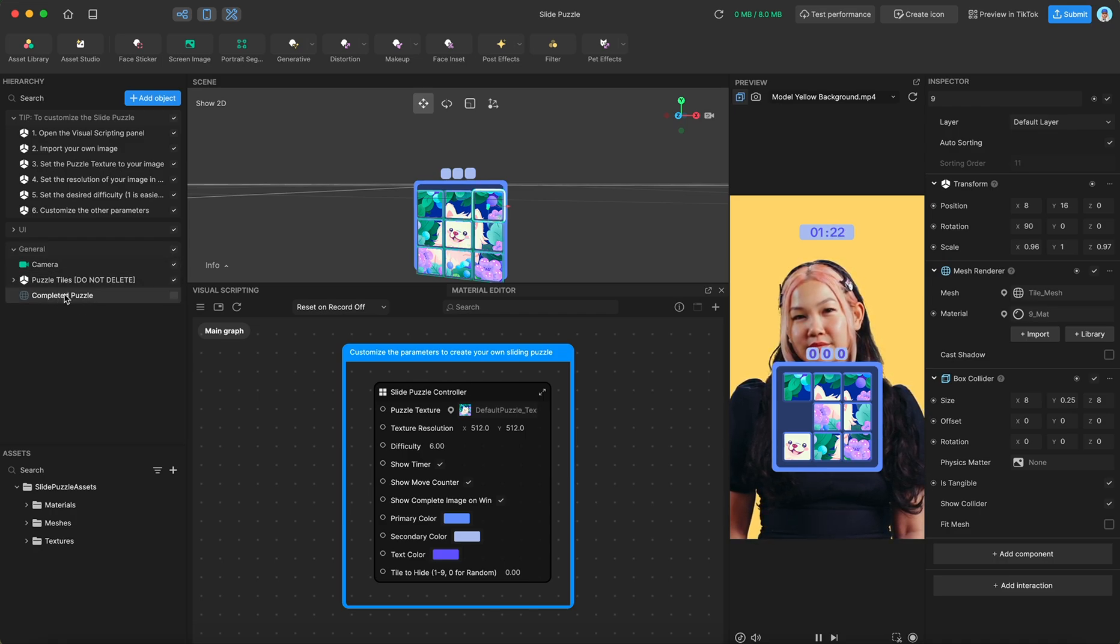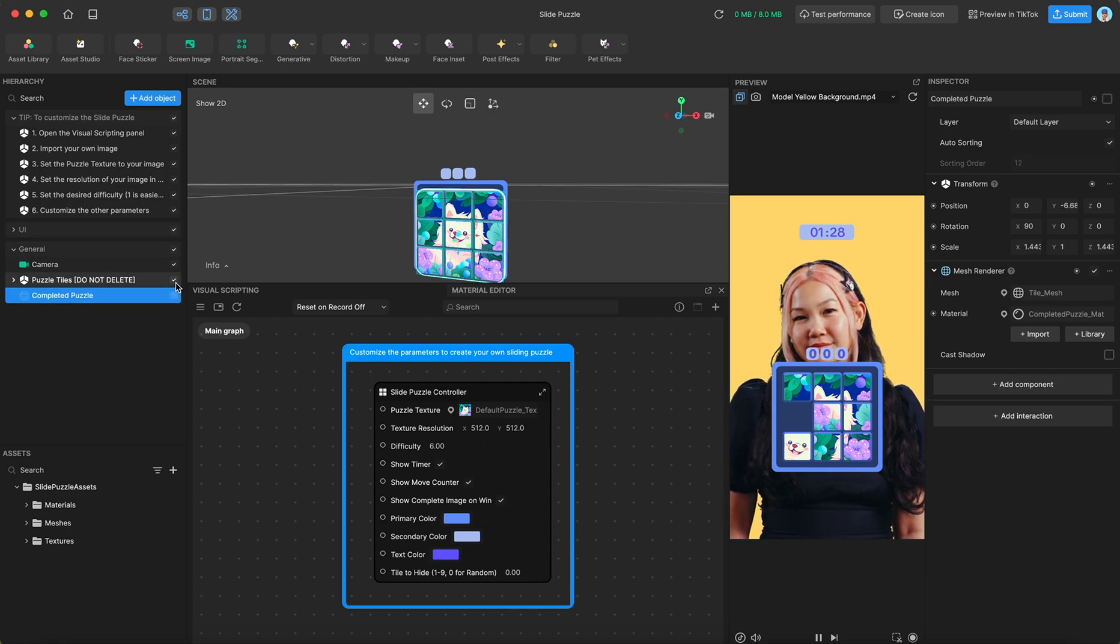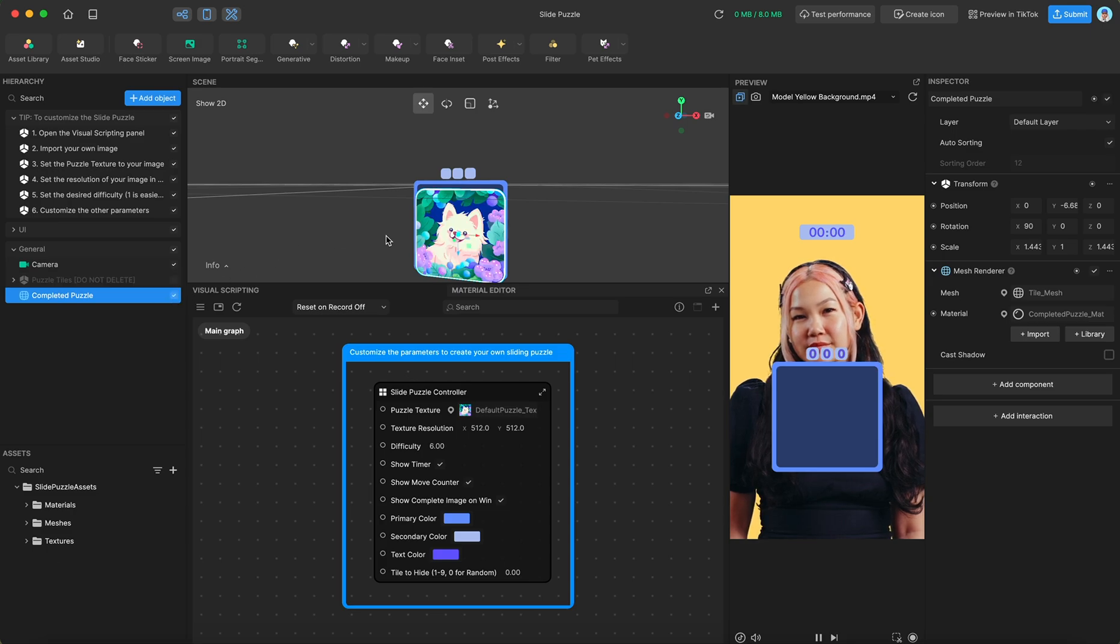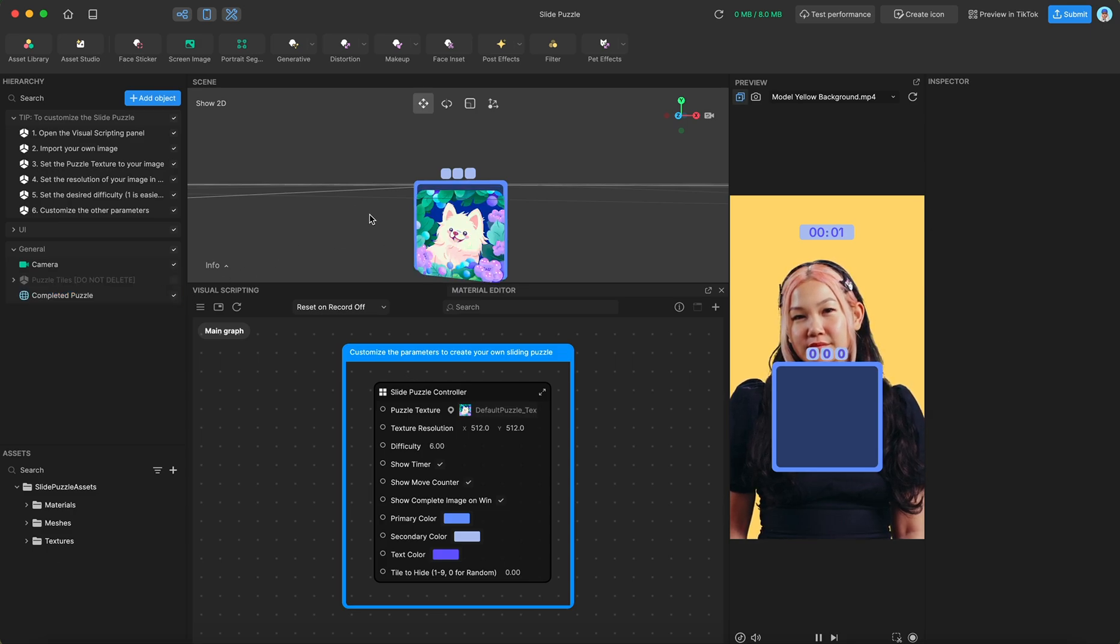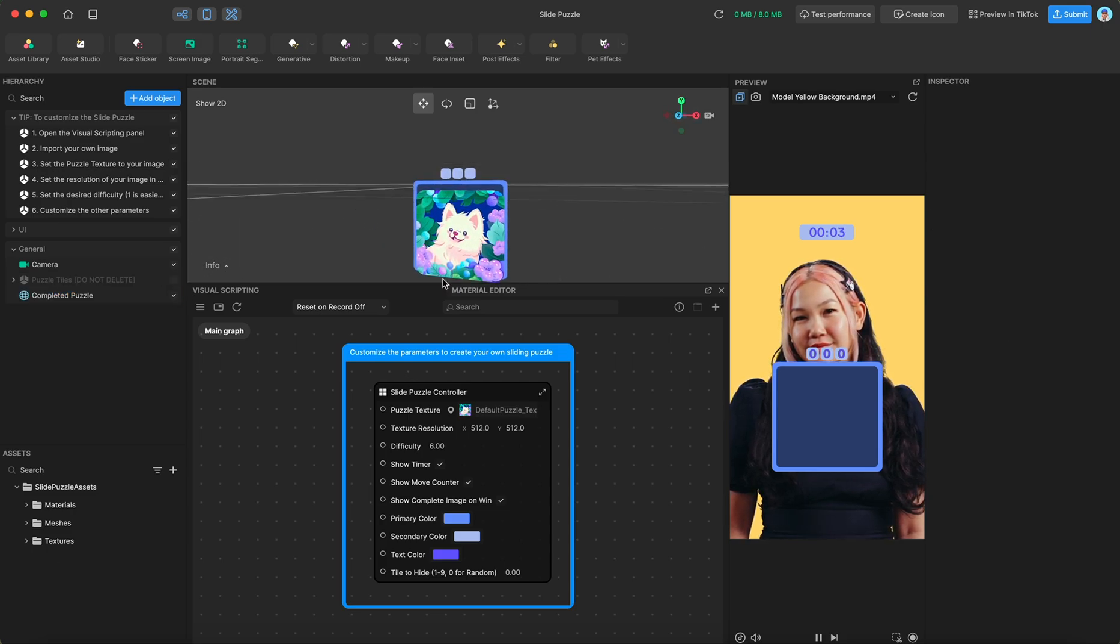And then we have this hidden object down here, which says completed puzzle. And what this is, is it's a finished version of the puzzle that you can show users at the end once they've completed the puzzle.